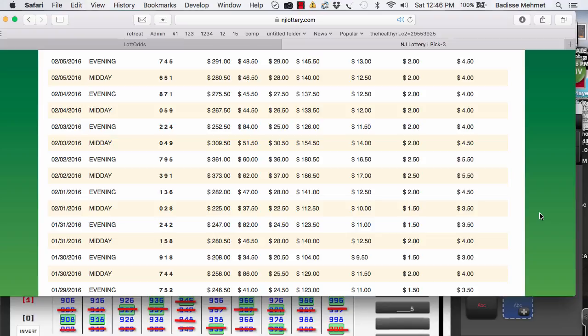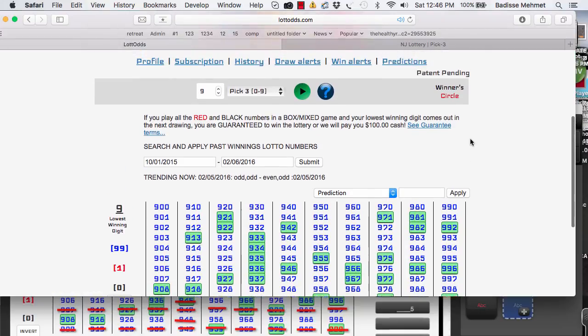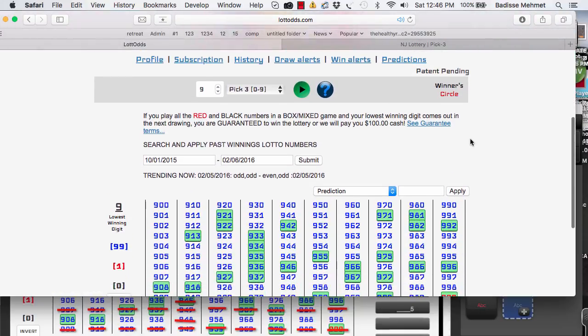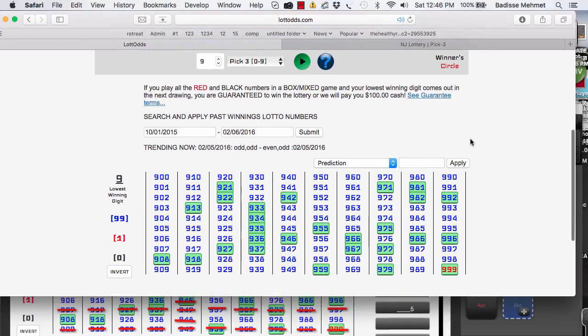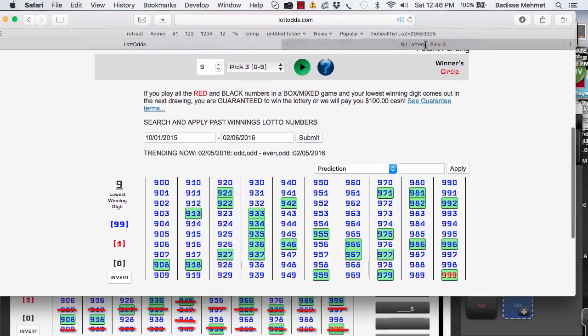Hi, this is David Mehmet. It is February 6th, 2016. Just making a quick video. For Lotto Odds, Chart 9 is the only chart that came up today for the draw alert.